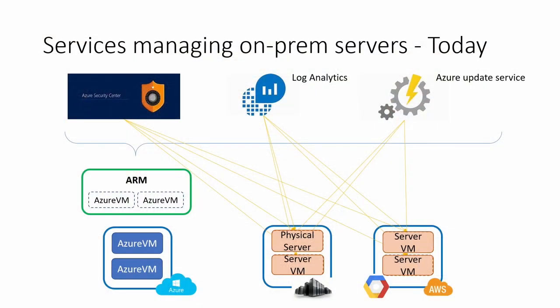Here is how services are managing these environments. So these services actually all manage on-prem servers today. By the way, I'm calling it on-prem servers, but it really doesn't matter where they are. They can be on-prem in data centers, private data centers, or in other hosted Clouds. But as you can see, all these services manage the Azure virtual machines through something called Azure Resource Manager, short for ARM.